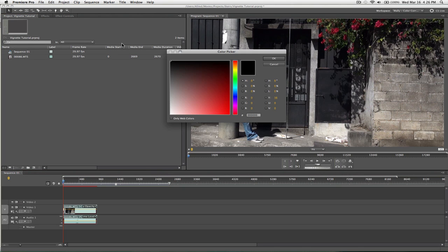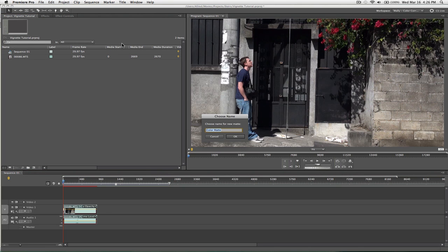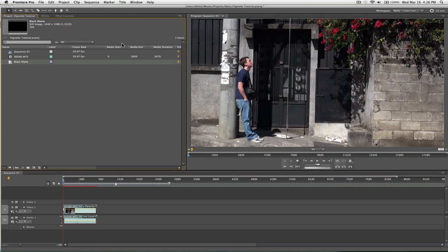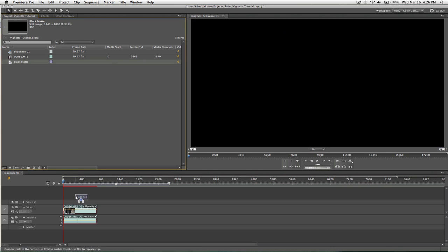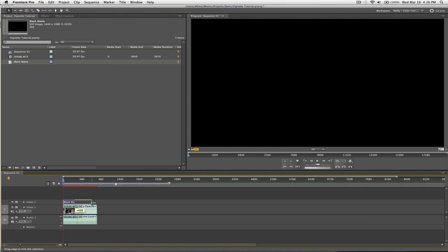Alright, and you're going to drag it on top of your footage. Make sure you extend this to the duration of your footage.